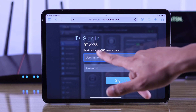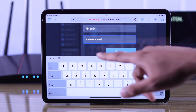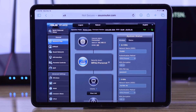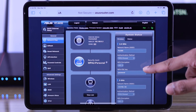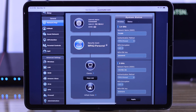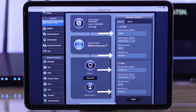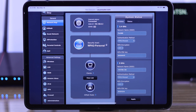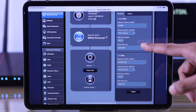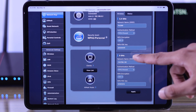Login using your ASUS router username and password. Right from the home screen, if you look to the right, you'll see System Status. From there, tap on the text box of your Wi-Fi name or password and then you can edit them to your liking. We're going to go ahead and change the 5G network's name this time.